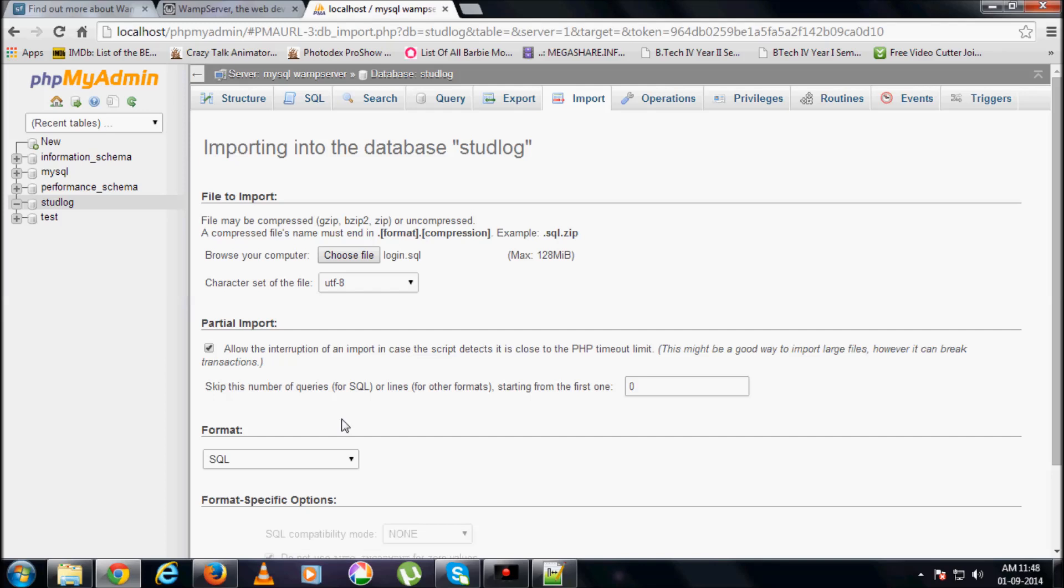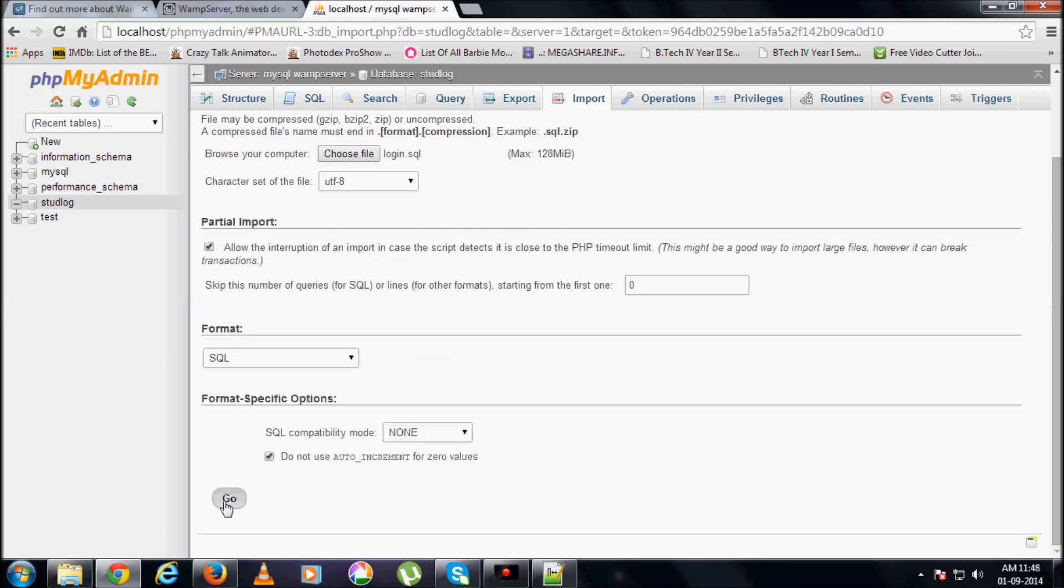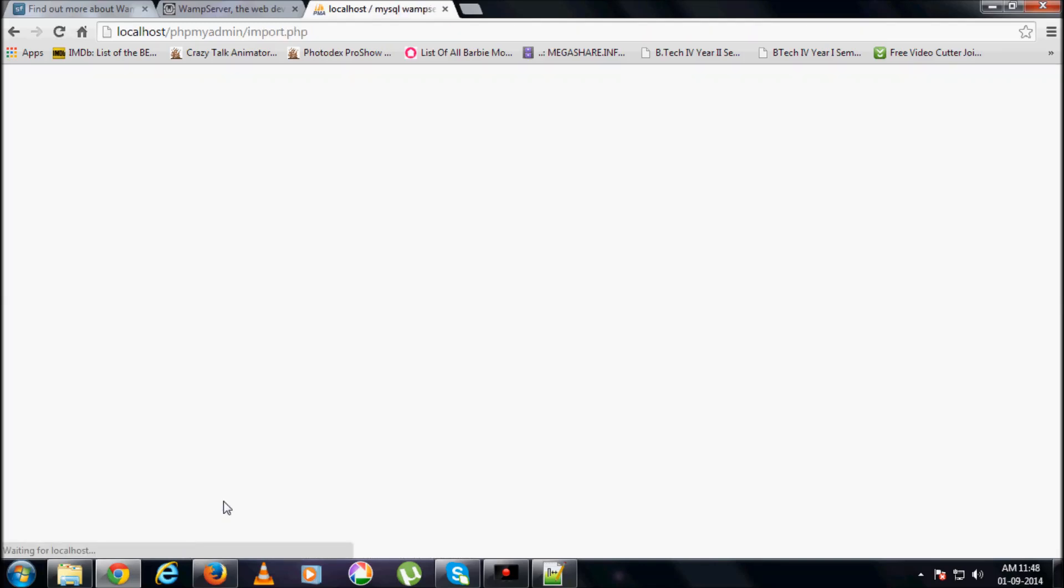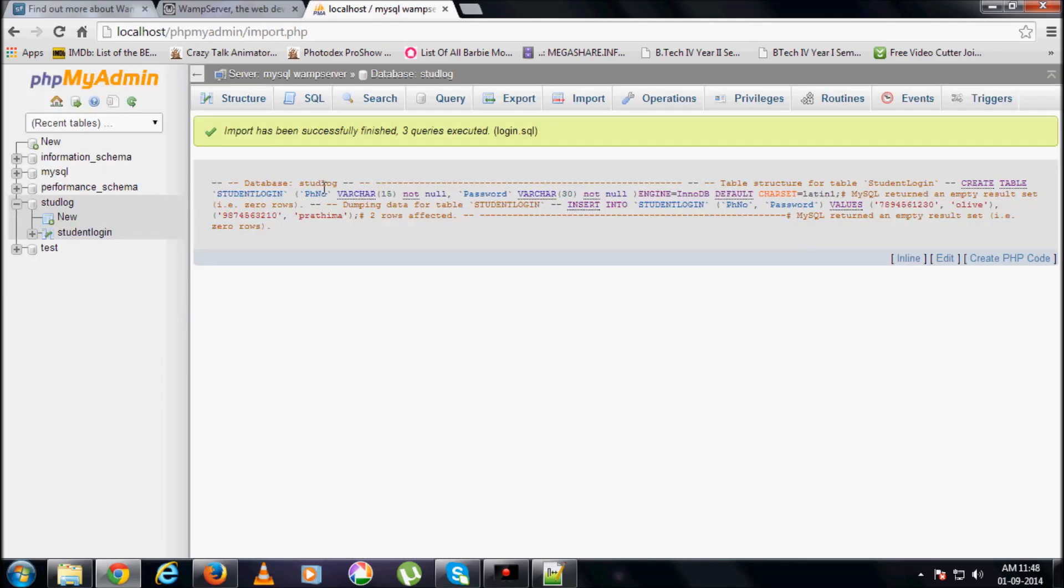Login dot SQL. Open. And here, click on go. See, import has been successfully finished, three queries executed.